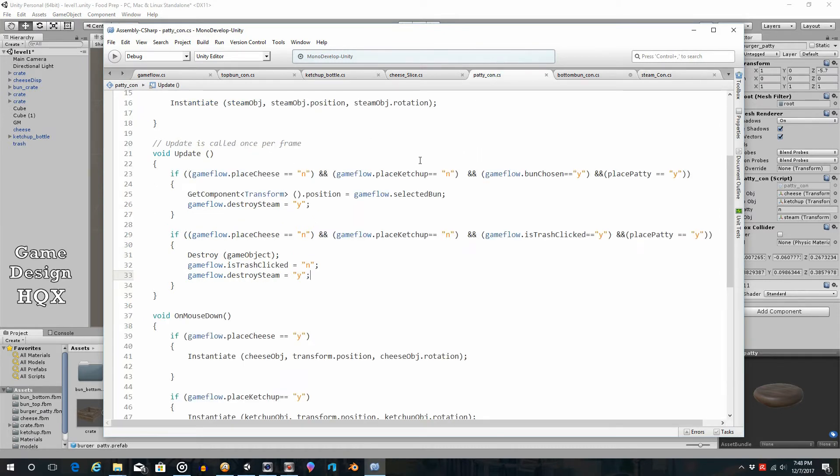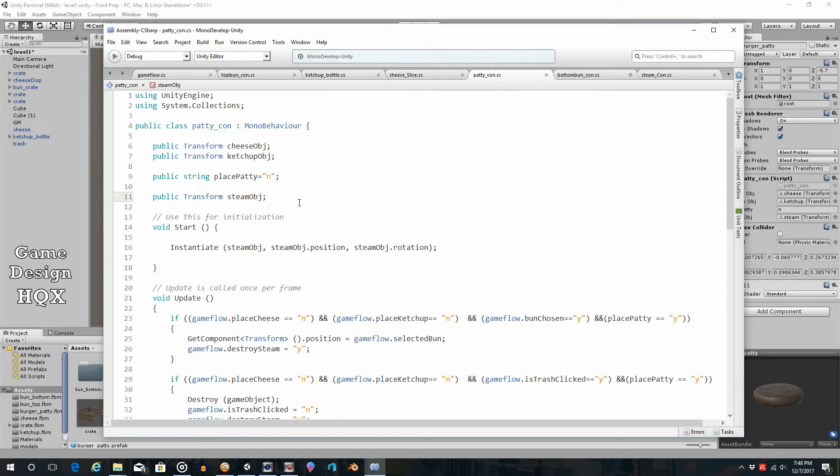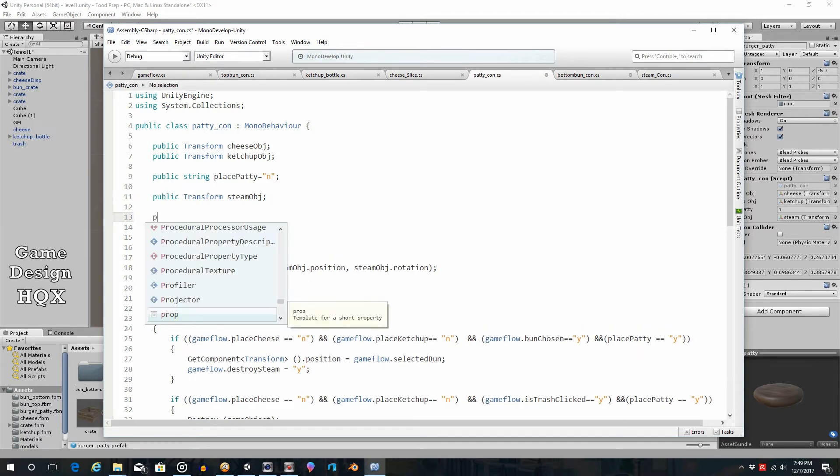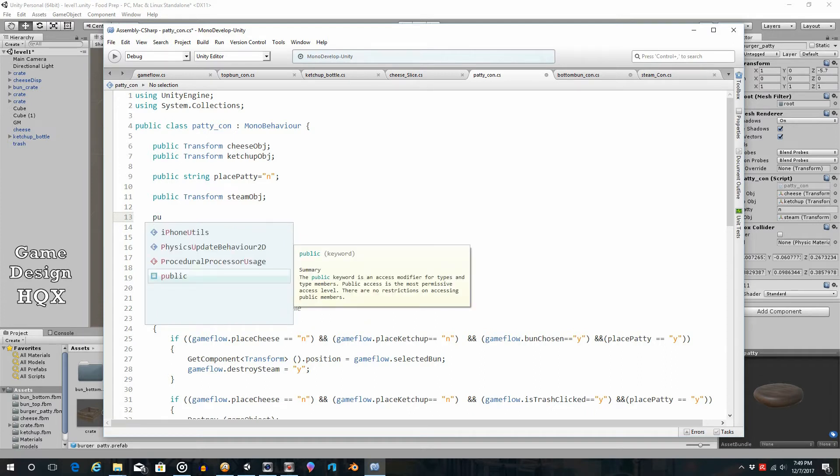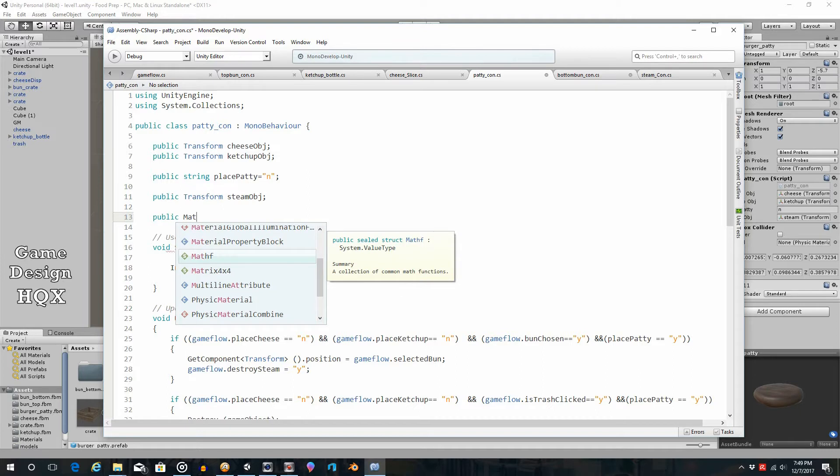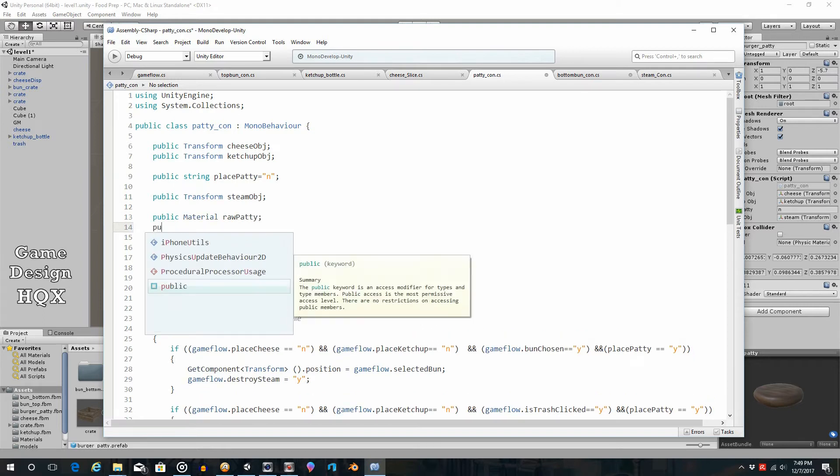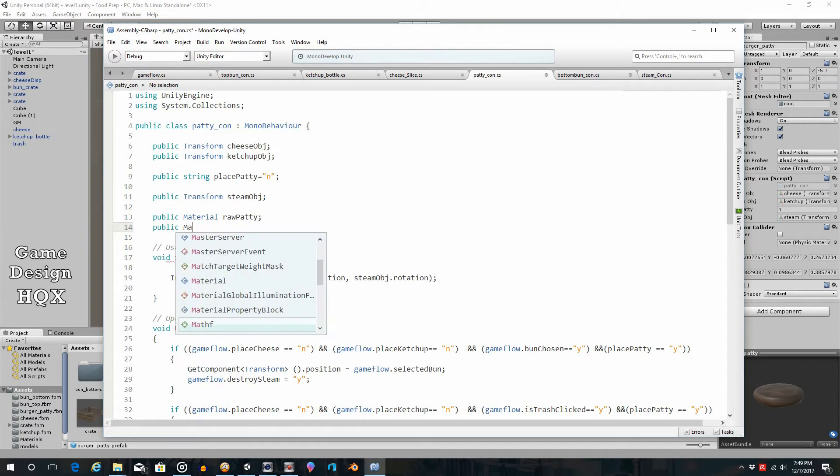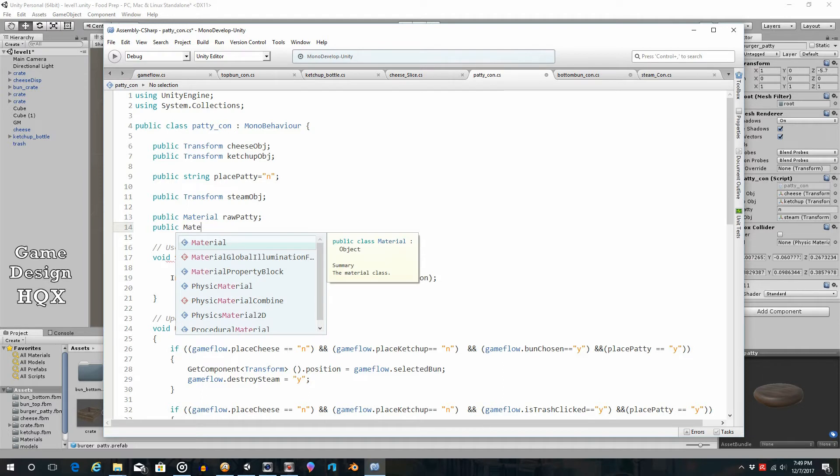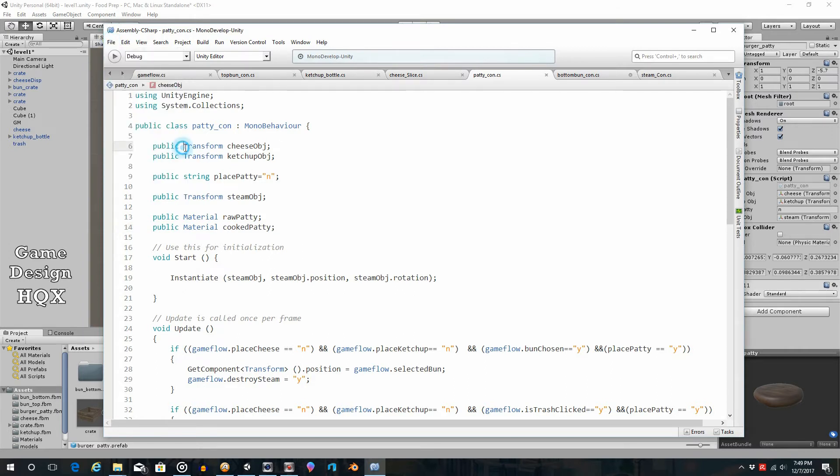So with the patty con script, what we need to do is this is what's attached to the hamburger patty. We need to create variables to represent, to store those new materials. So public material, and we'll call this rawPatty. And then public material cookedPatty. And then eventually what we'll do is we'll create a third one that's called burnt, and that's when it's like black. So as you can see there's many many different types of variables. There's the objects, there's the text string. Now we're looking at materials.